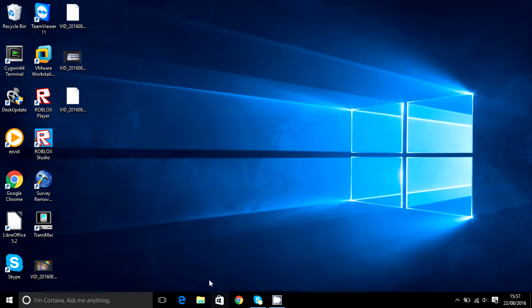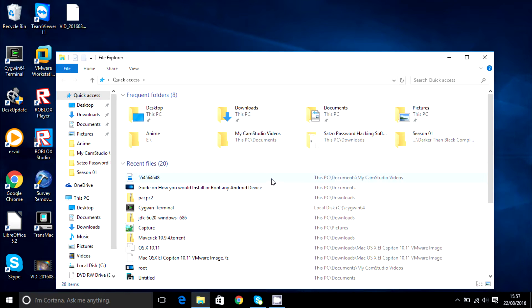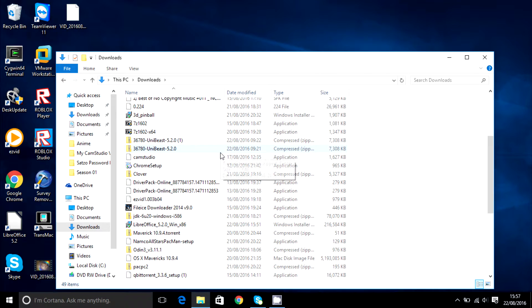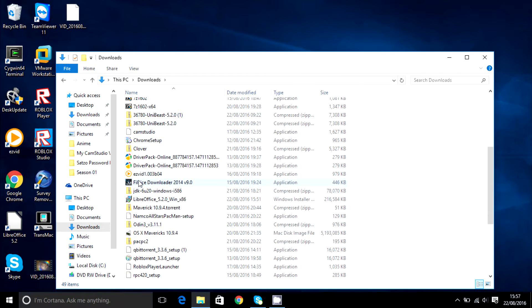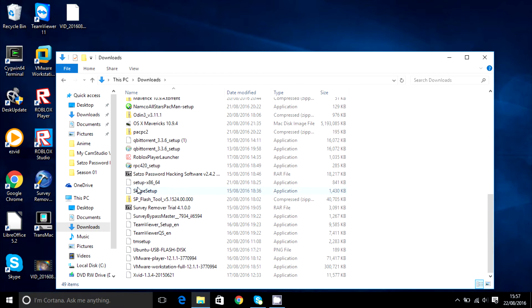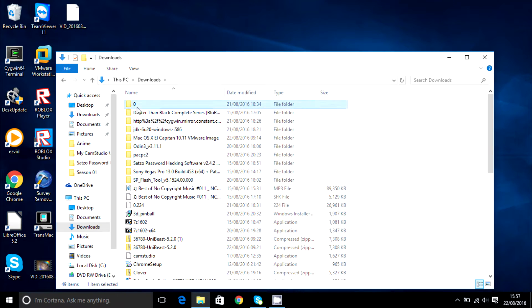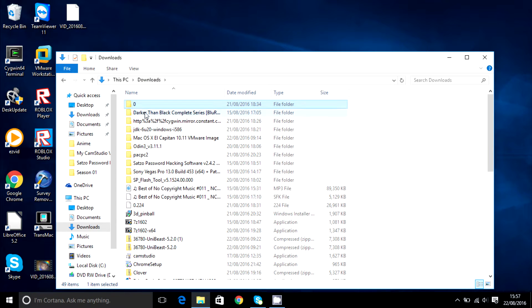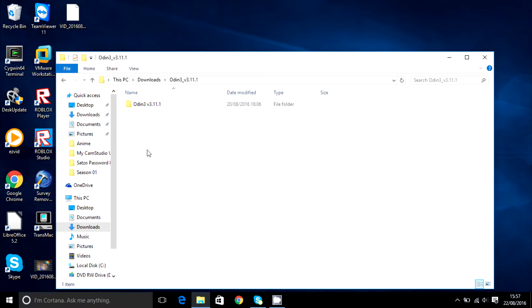So I'm going to show you what you're going to have to do with a Samsung device. Okay, so you're going to download this app called Odin Extractor. Let's see if I can find it here. There we go.